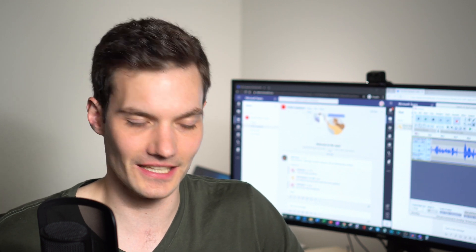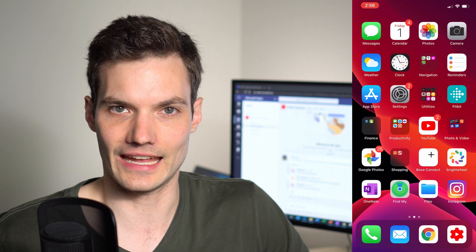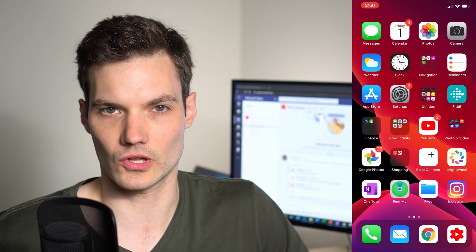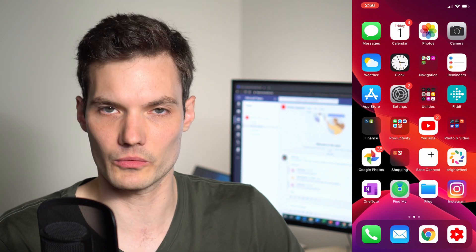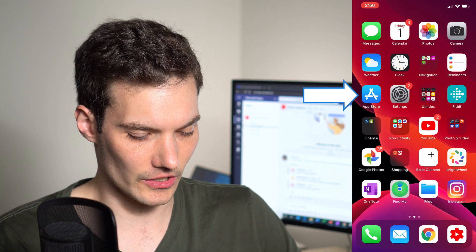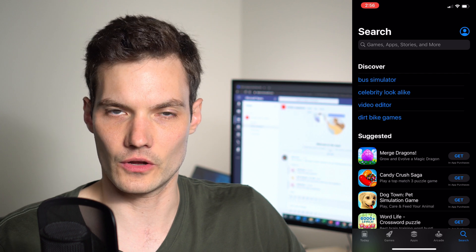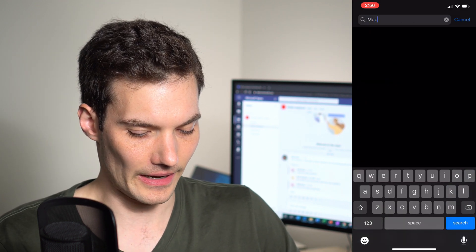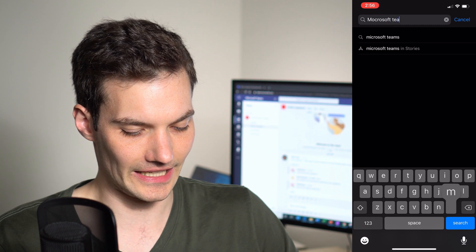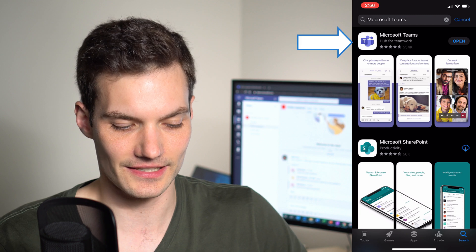I'm going to show you how first off you can get Microsoft Teams. Here I am — today I happen to be on an iPhone, but if you're on an Android device you'll be able to follow along because the Teams app is very similar. On an iPhone, to get the app, we're going to go to the App Store. If you're on an Android phone, you're going to go to the Play Store, and we're going to search for Microsoft Teams.